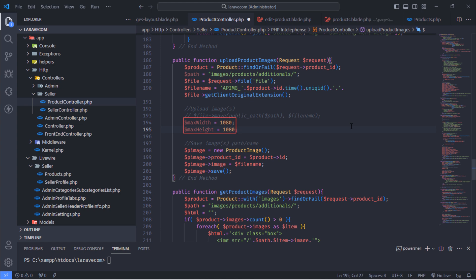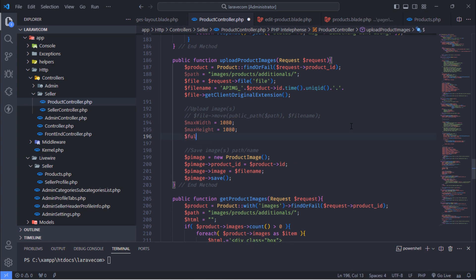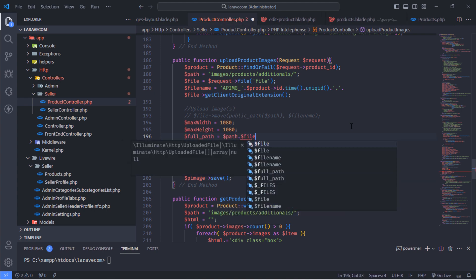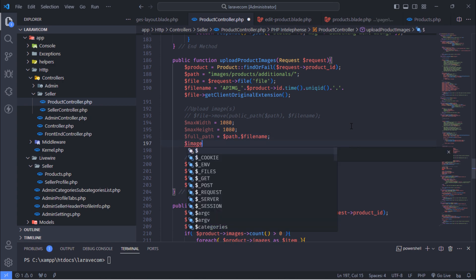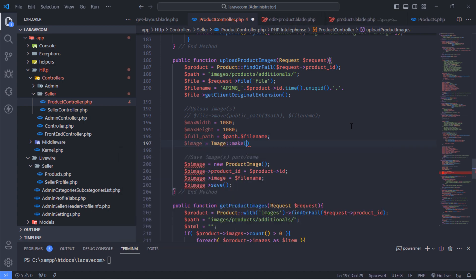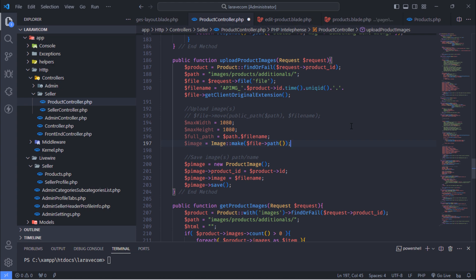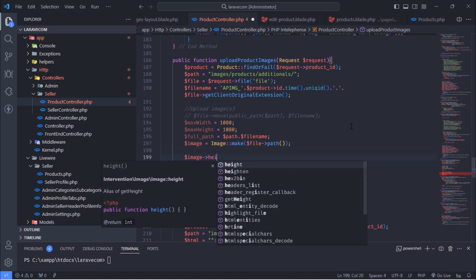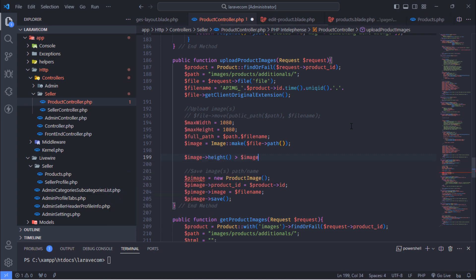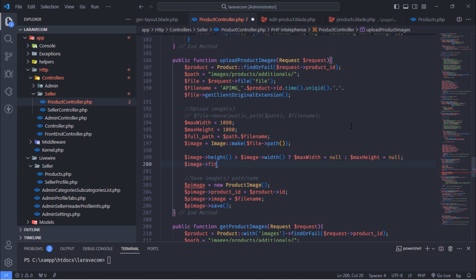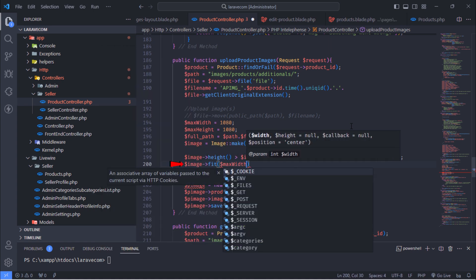We need our images to not exceed 1080 pixels in width or height. We are going to update this data. This fit function will help us to crop the image into a square shape.